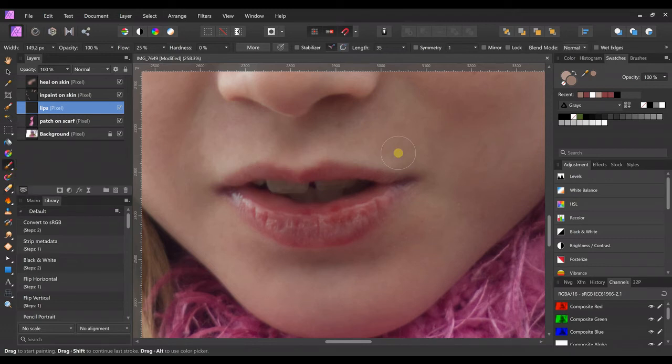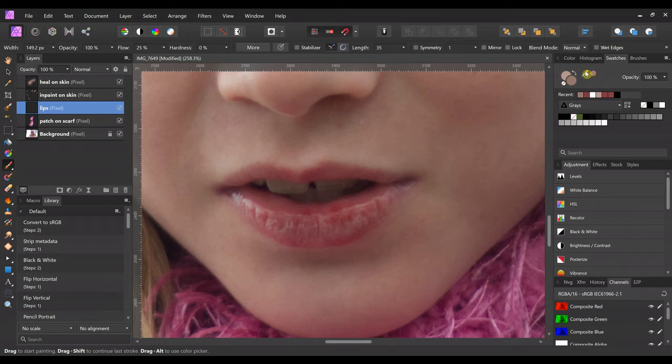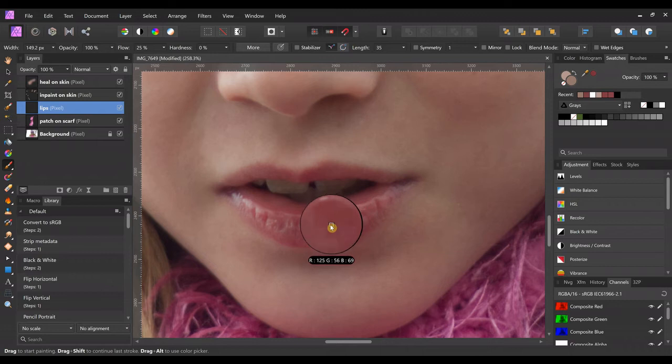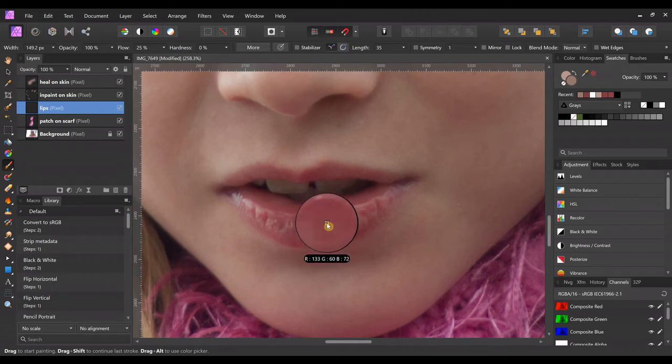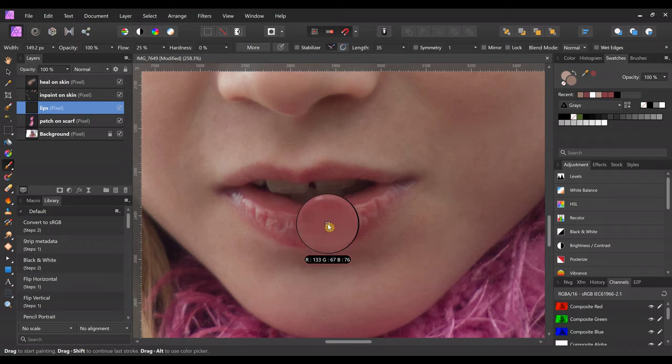And I'm going to grab the eyedropper, and I'm going to select a color that's not too dark and not too light. We want to find a nice in-between kind of color of her lips. That one will work. And make sure that color is selected.